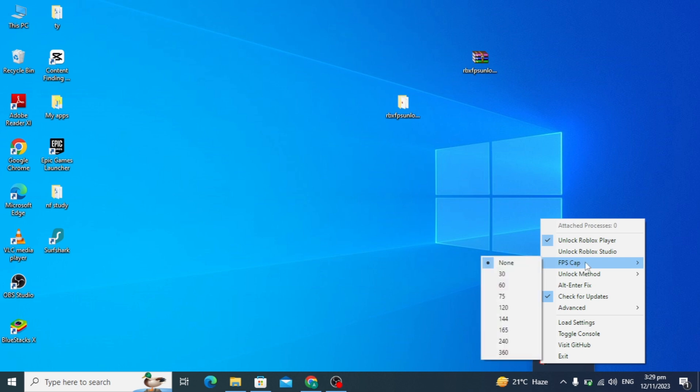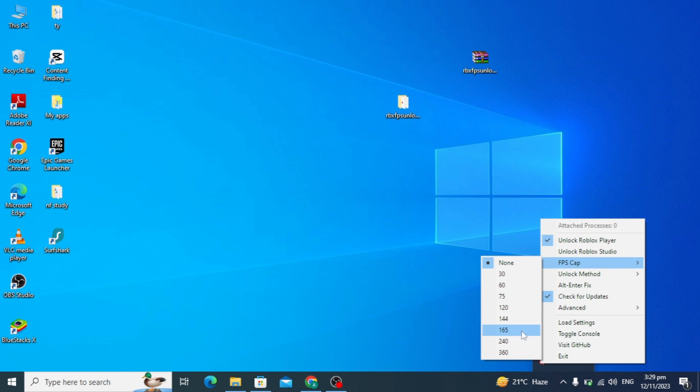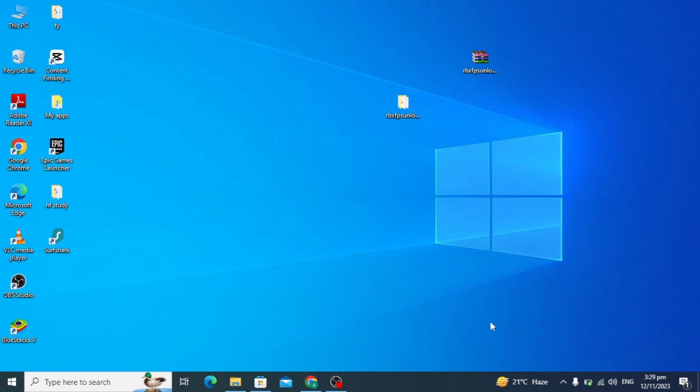Here you will see many options, but you have to click on the FPS cap. You can see many FPS settings, but I recommend you to select this 165 FPS in Roblox game. So just select this and I can open the Roblox game.